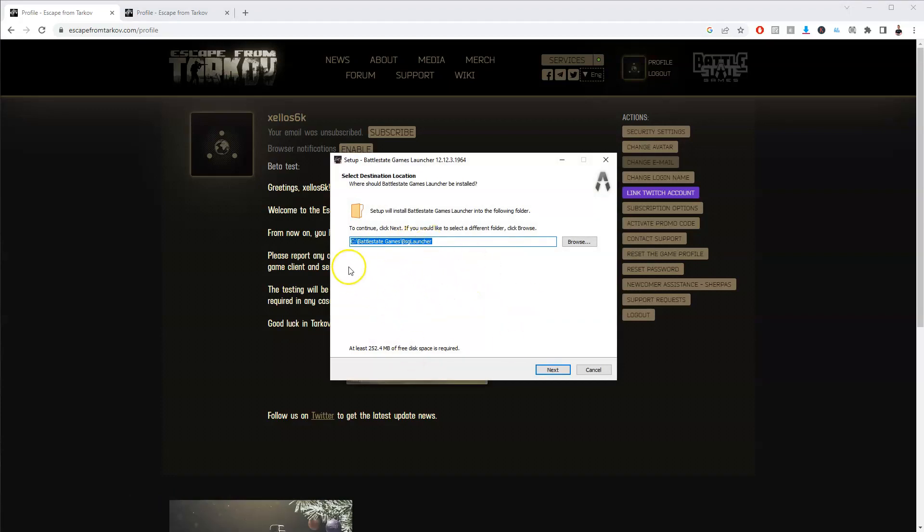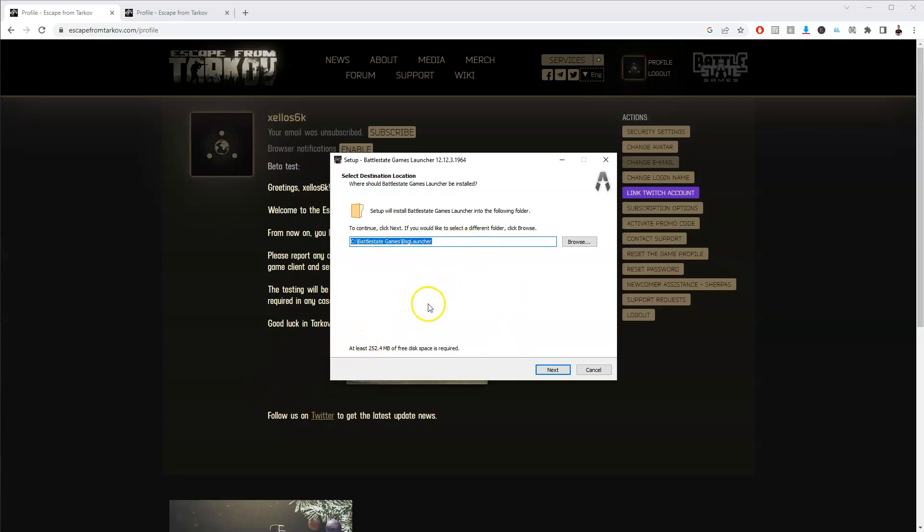Once the game has been installed you'll get a shortcut on your desktop and you'll be able to start playing Escape from Tarkov on your PC or laptop. That is all. If you found this helpful make sure you like and subscribe for more.